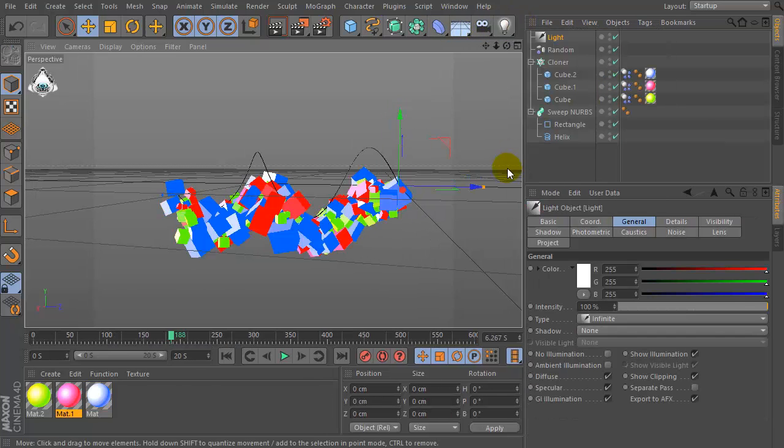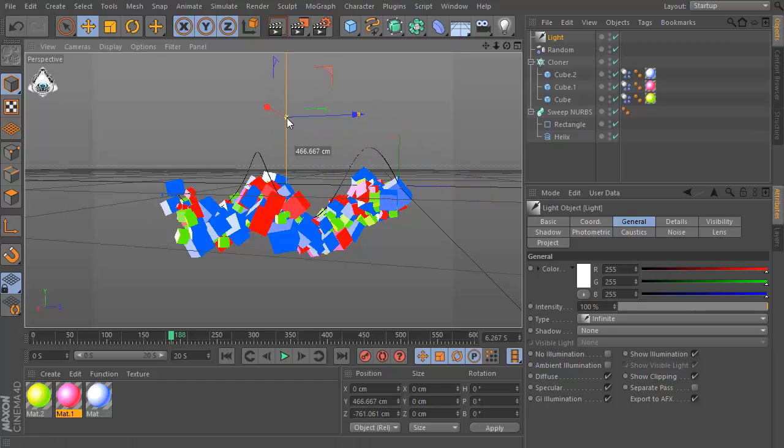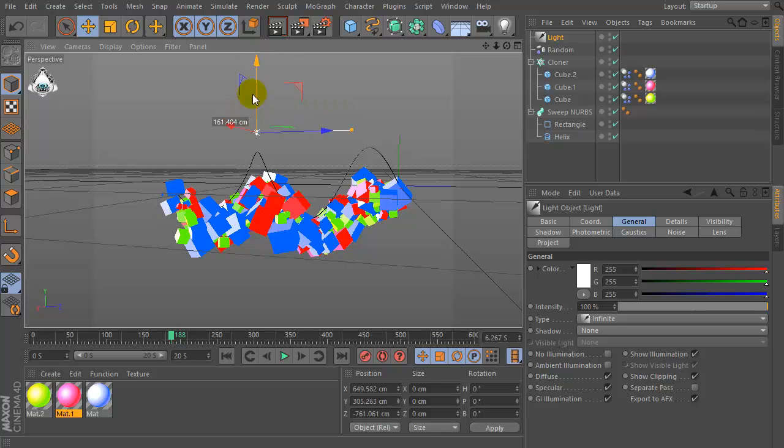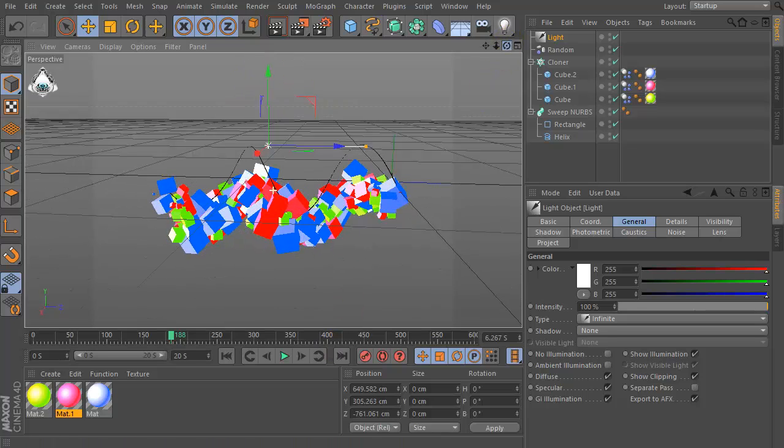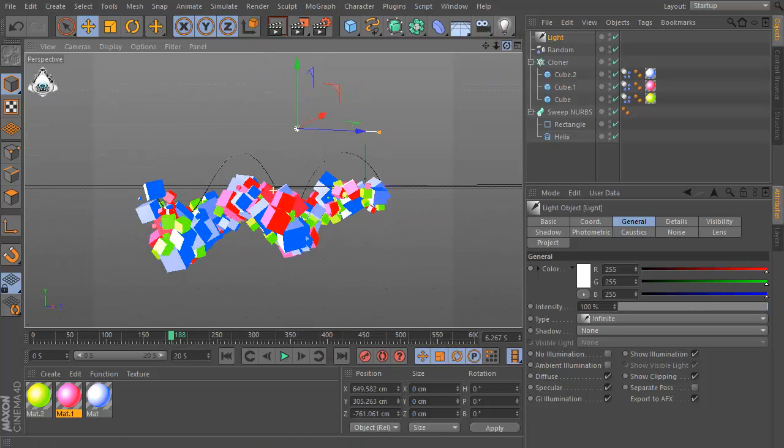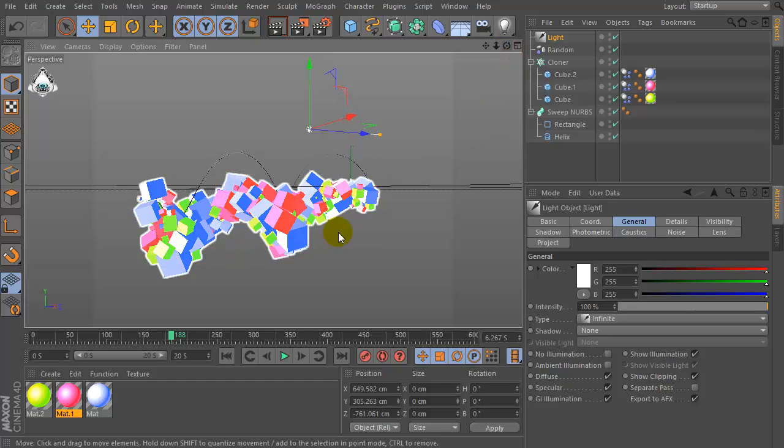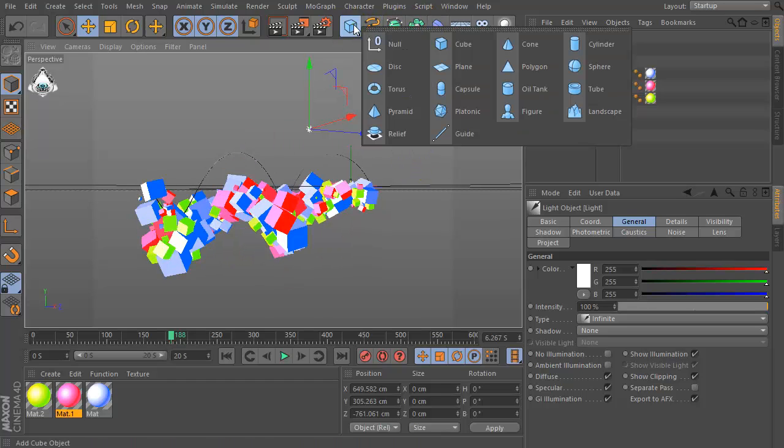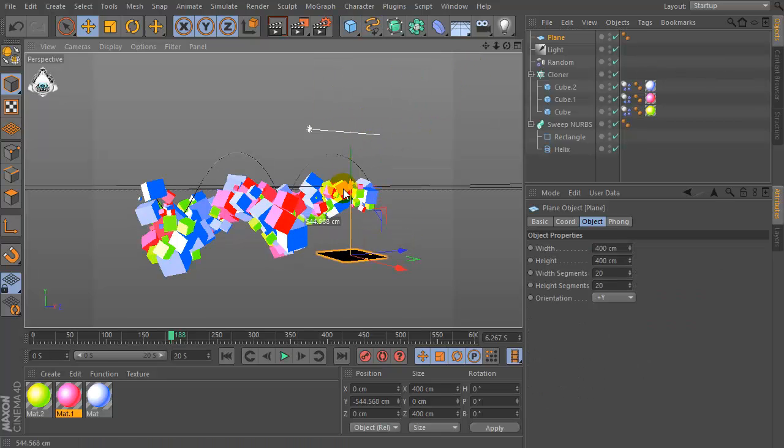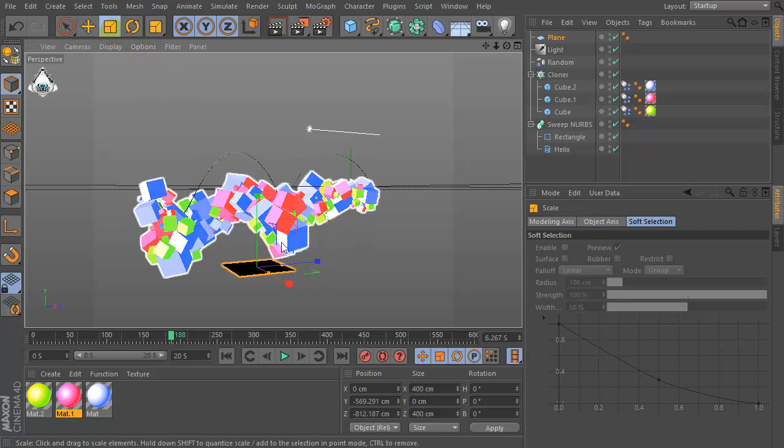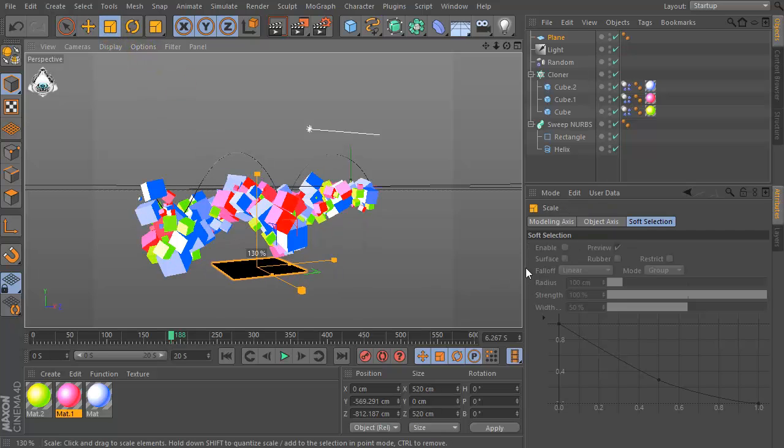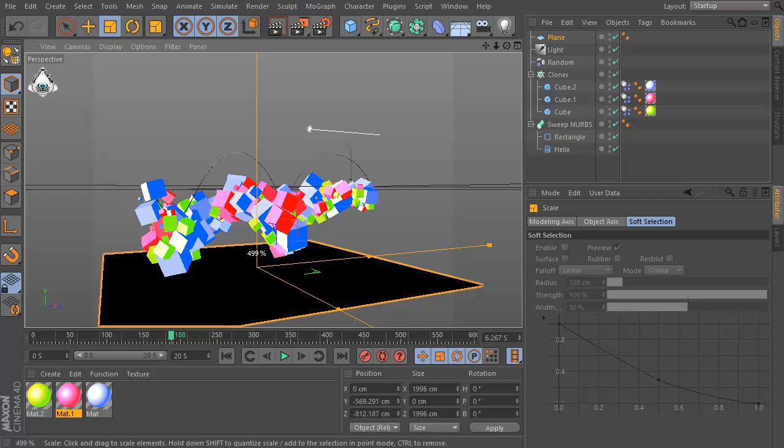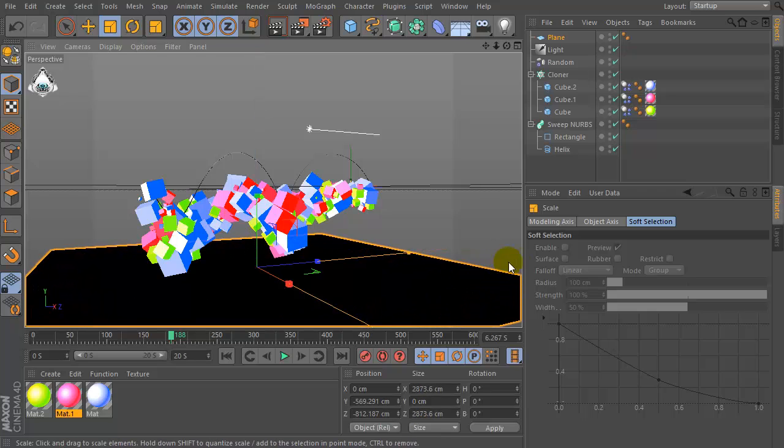Okay, now let's create a new light and let's create a new plane. Then set the plane size, resize this plane.